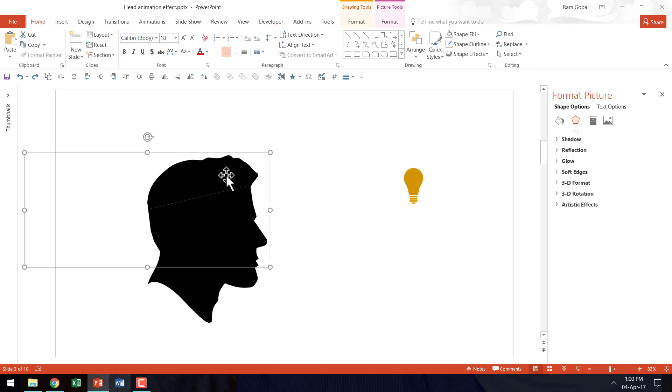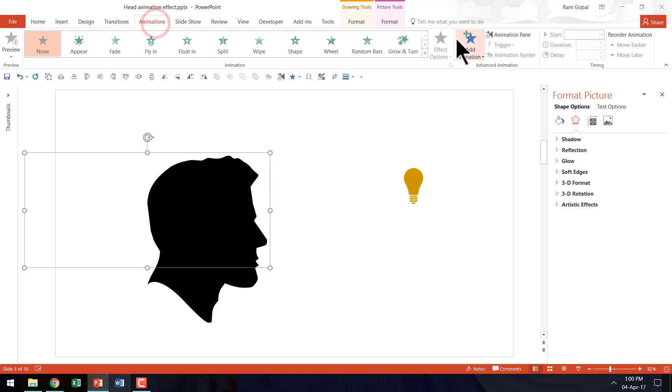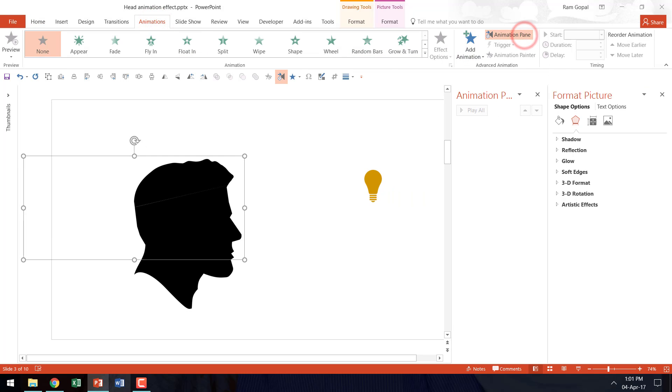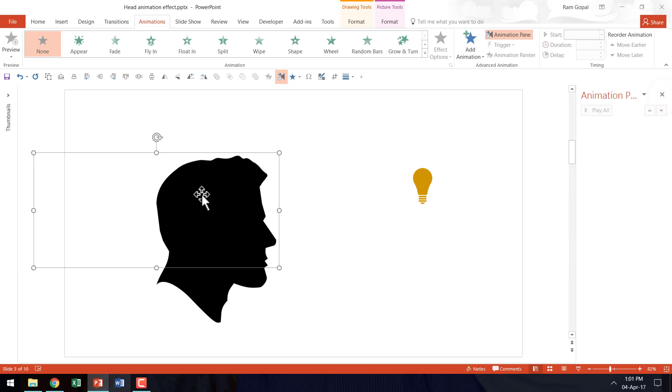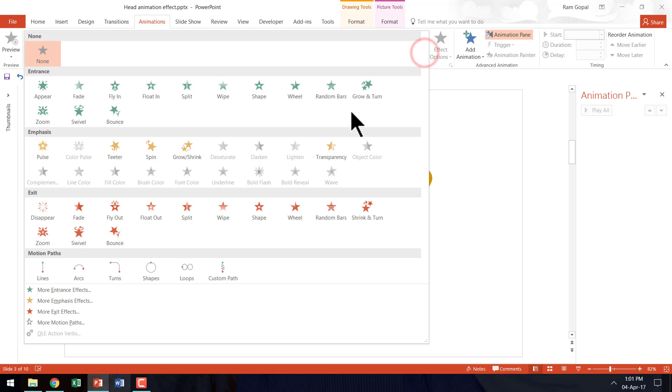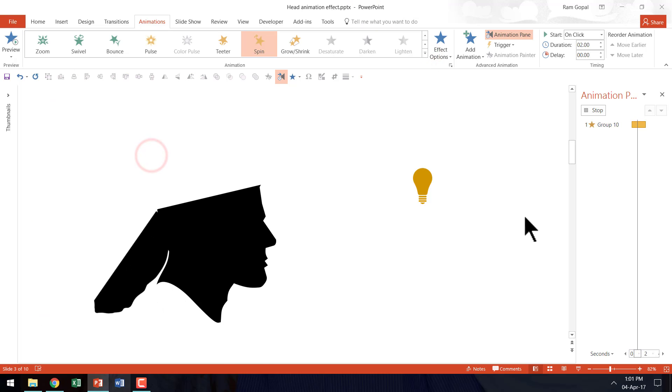The next thing is to apply custom animation to open up this head. Then let us go to the animations tab. Go to the animation pane. Let me close the previous one. And I am going to apply spin animation. So let us go here. Go to spin animation.